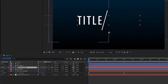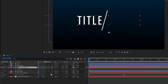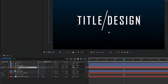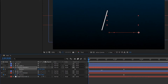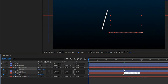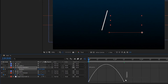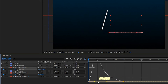Go to the second text layer and press P to bring up the position property. At the 1 second 10 frame mark, create a keyframe, and at the beginning of the composition set the position value as shown. Select the two keyframes and press F9 to easy ease them, then open the graph editor and change the graph as shown.